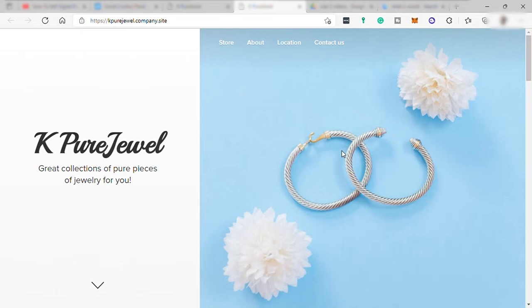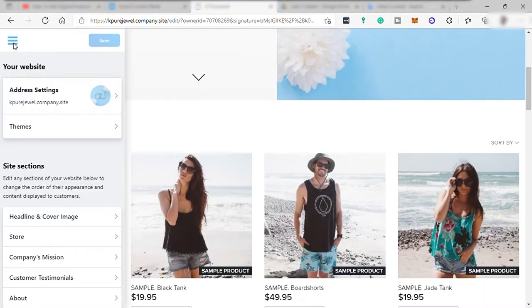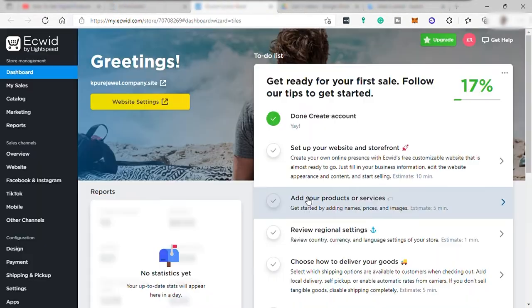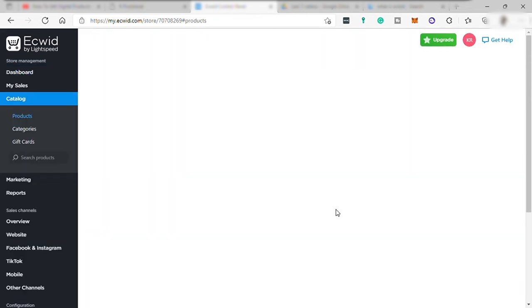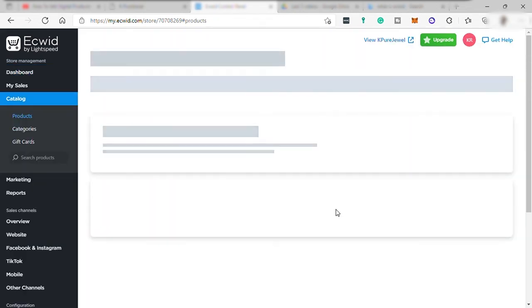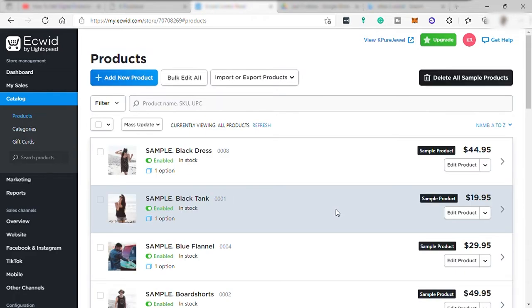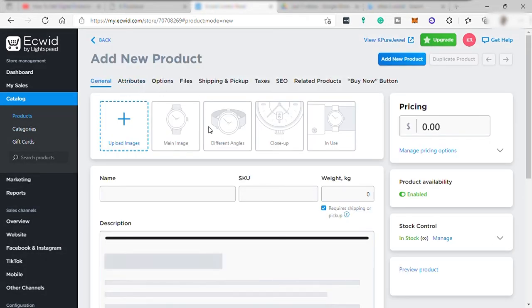And once done, just close the preview and go back to your dashboard. And with that, next is to add your products and services. And here, you can simply add products by clicking the add button here.